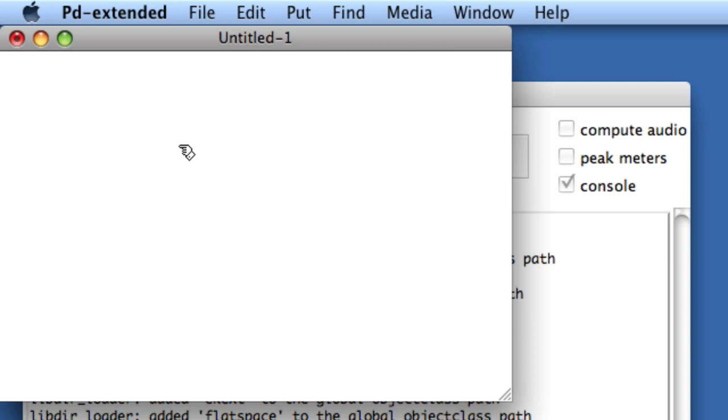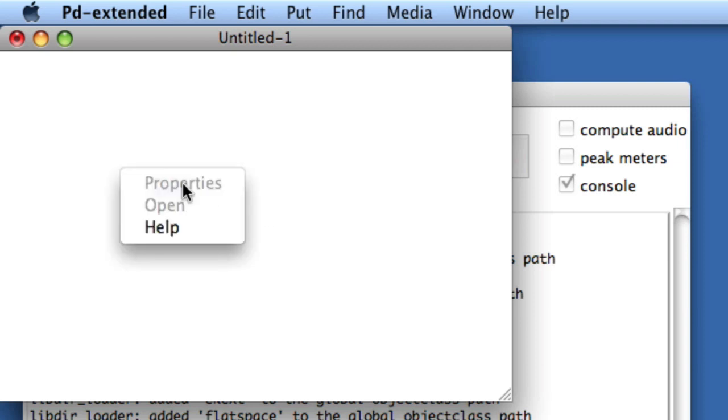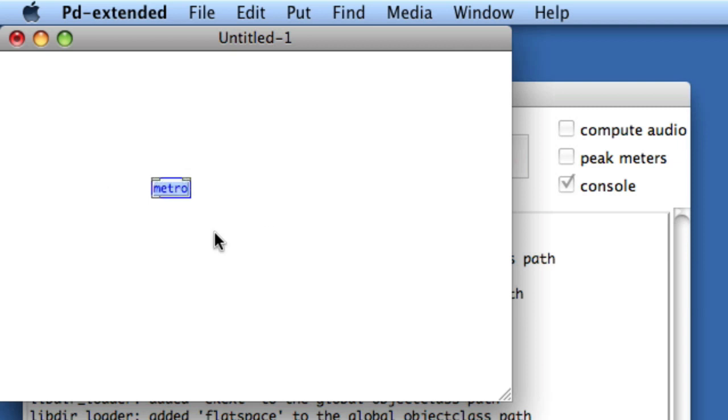Let's do an example. The patcher is unlocked, so I'll hit Command-1 and type Metro to use the Metro object. Now to figure out what Metro does, while the patcher is unlocked, click it, right-click, and choose Help.